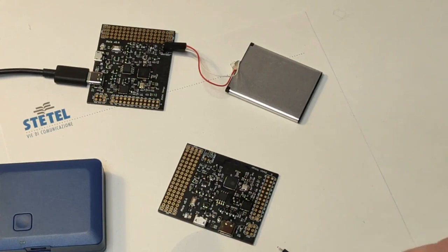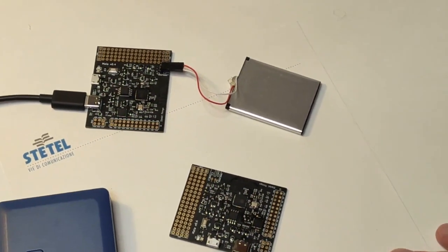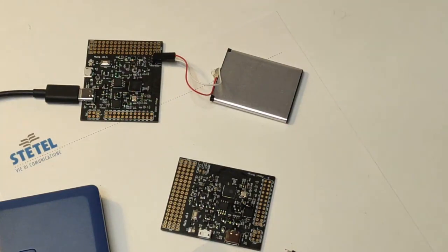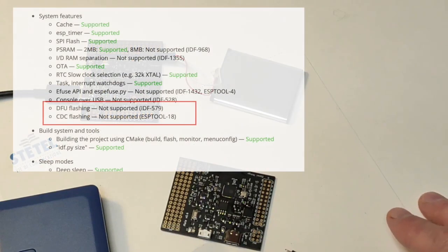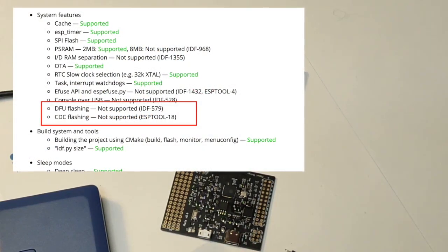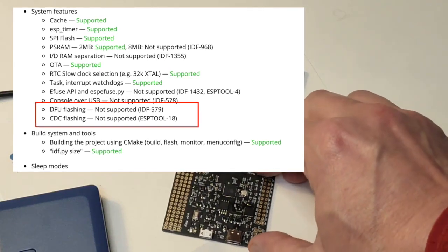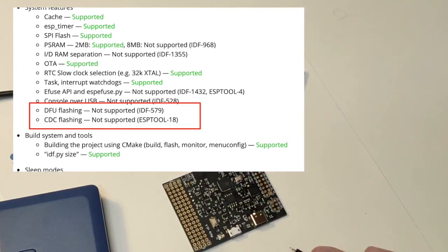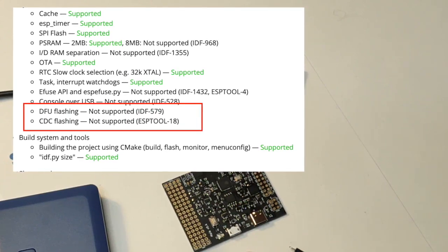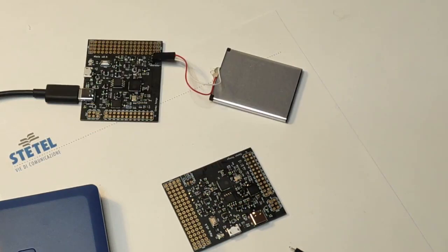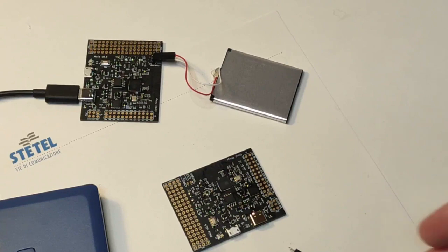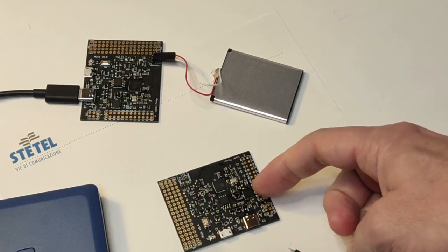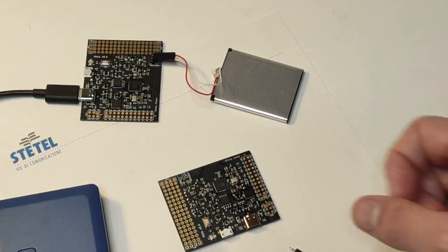At the time of recording this video, the ESPIDF framework is not yet supporting the USB bootloader, but Espressif promised in the very near future the possibility to flash the chip directly using the native USB port. This means you can expect to see some developer boards which are cheaper and smaller because they don't need this extra USB bridge chip anymore.